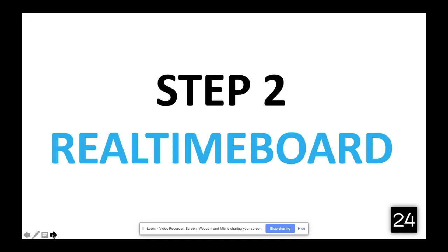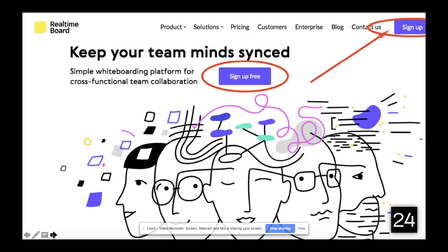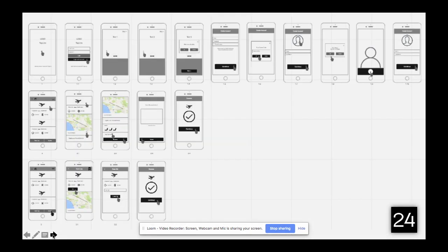Step two is Real Time Board. You want to go to Real Time Board and sign up for a free account. This will allow you to create a beautiful blueprint — taking those sketches and putting them into a well-planned presentation like you see right here. It's laid out screen by screen, they provide all the templates, and it's 100% free for you to beautifully lay out your plan for your app idea.